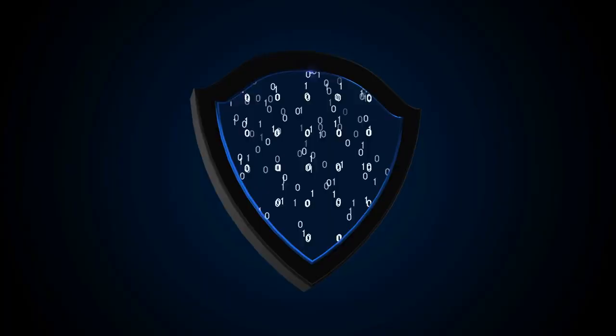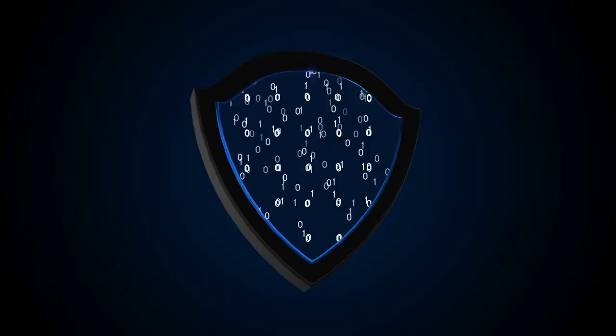Iran is not alone in amping up its cyber capabilities. Researchers say Russia and China present the biggest threats to American targets.